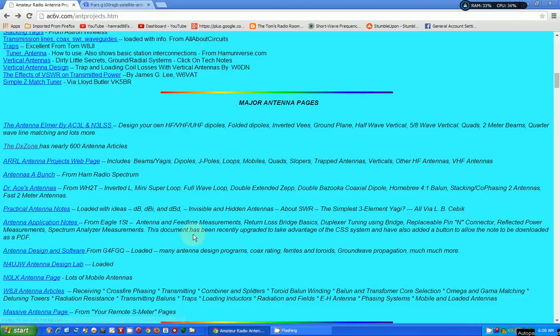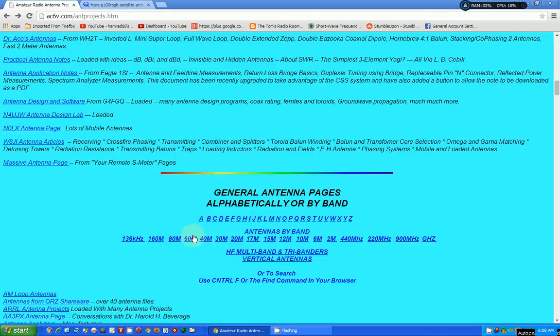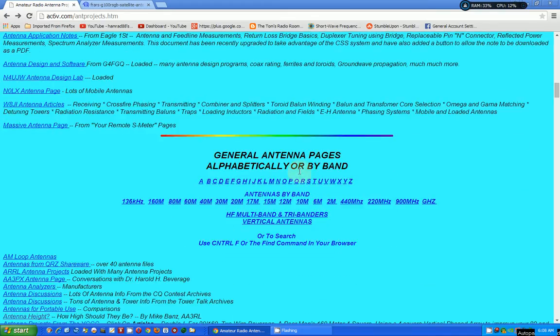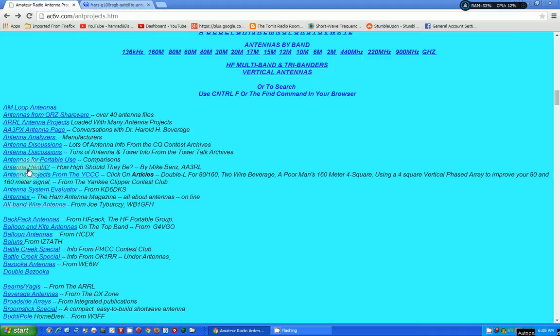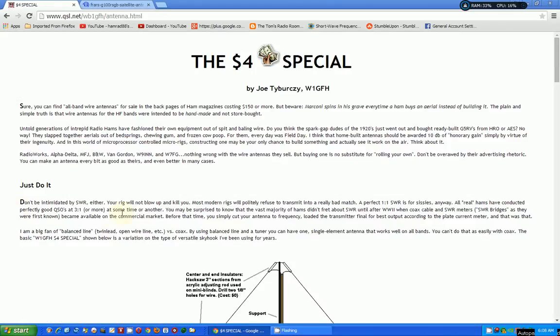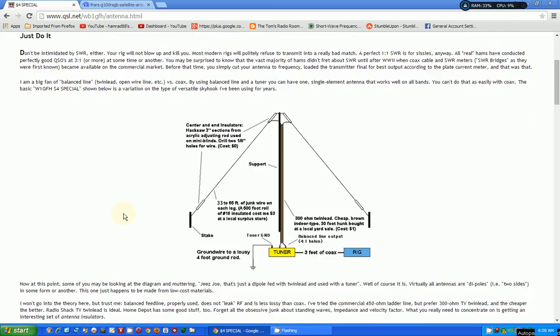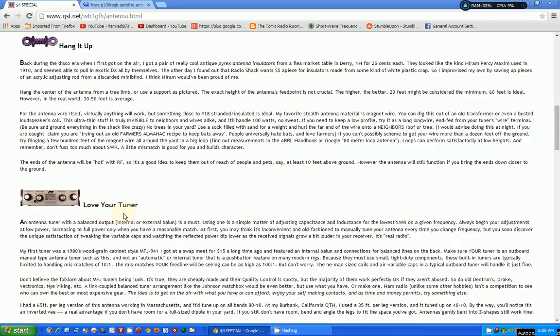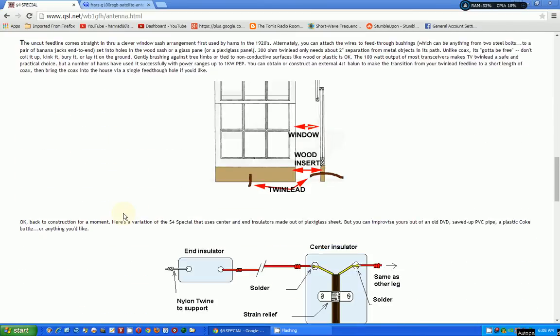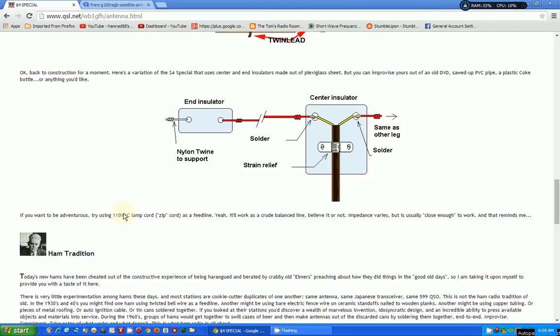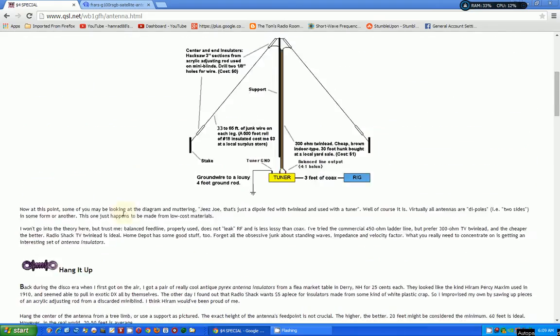Okay, yeah, here we are. So the next section. General antenna pages alphabetically are by band. Again, more information. There's one I looked at before. So he's got stuff in various categories. So he's got some duplication. Here's an all band wire antenna. That sounds familiar.